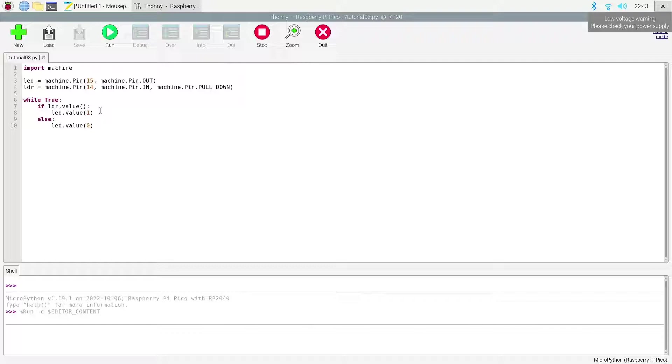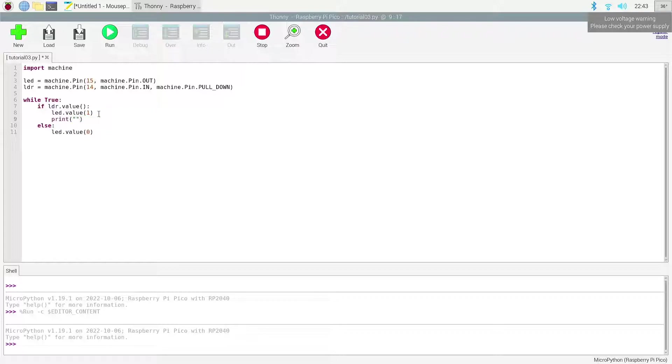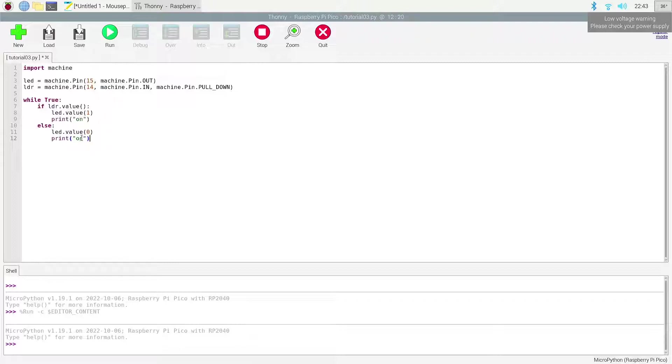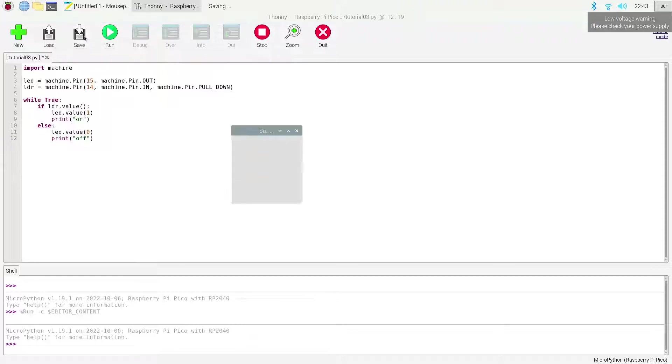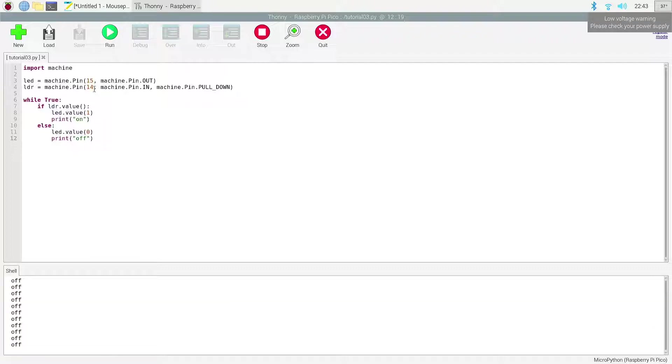So we're gonna go ahead and put in some sort of print statement, so it's gonna be within the shell itself. So let me go ahead and type this in, and this is 'on'. Naturally we're gonna make this 'off'. So let's go ahead and save it and I'm gonna run it.